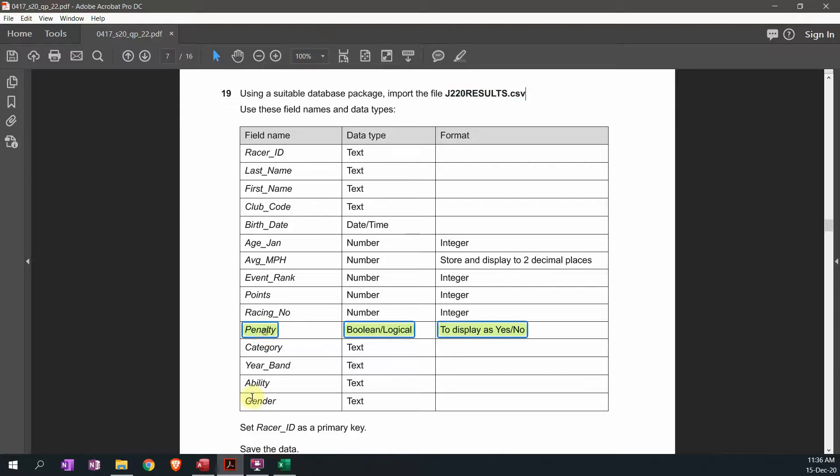There will be one field which is called the penalty field. Its data type is supposed to be set to boolean and the format is supposed to be showing as yes and no.